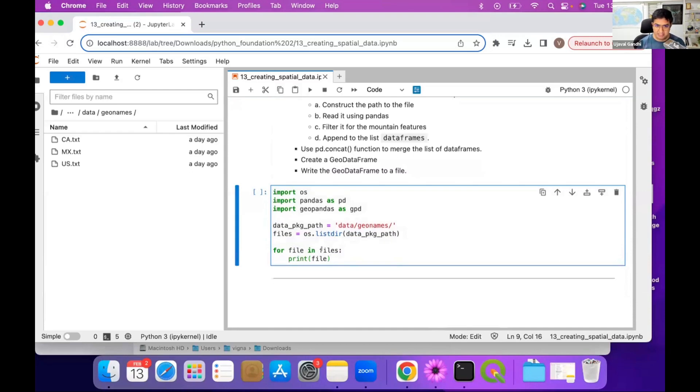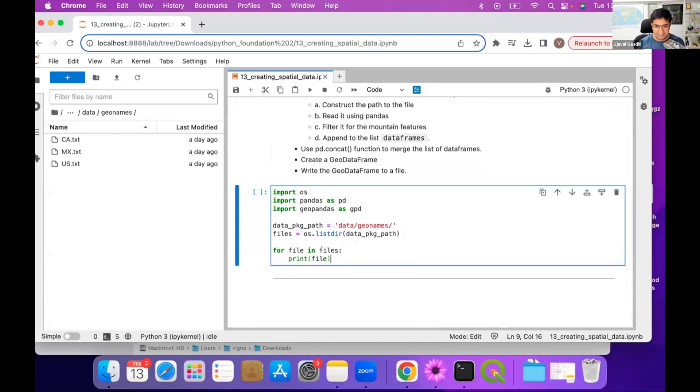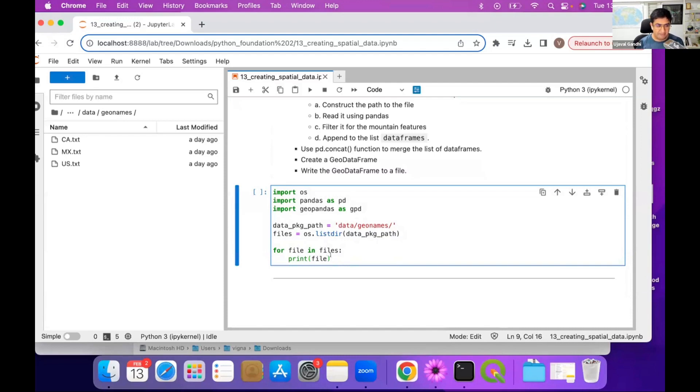And this is a very common workflow. People say I have 100 shape files in a folder, how do I merge them using Python? Well, you just read all of them as data frames or geo data frames, merge them, and then write as a single file. So you can export the workflow. This will help you practice for loops, how to read the data frame, and then merge it.